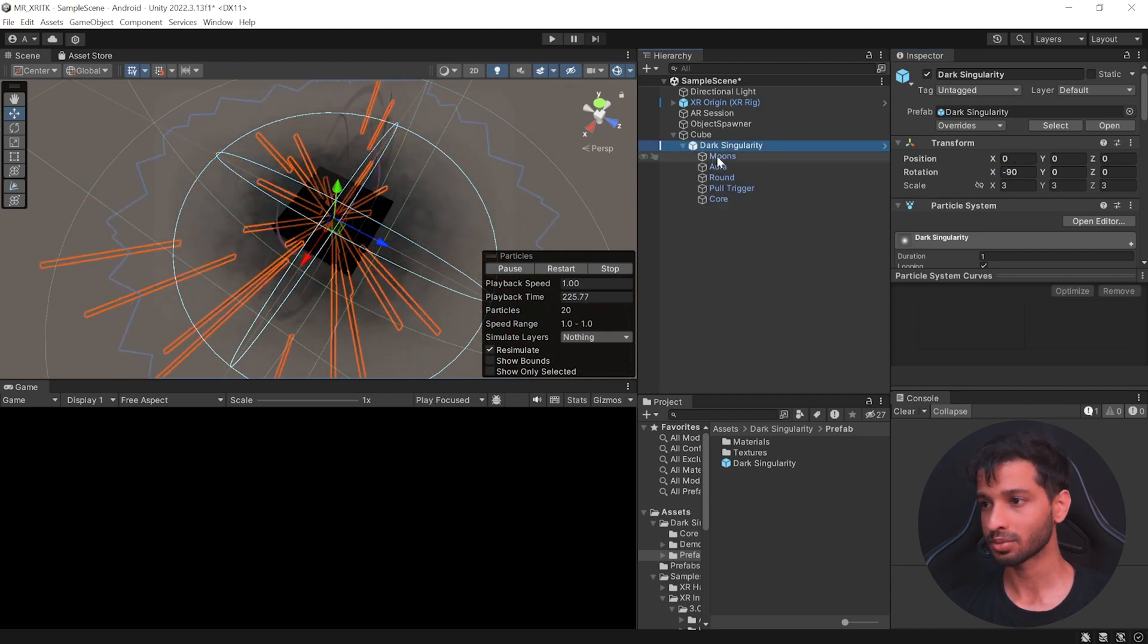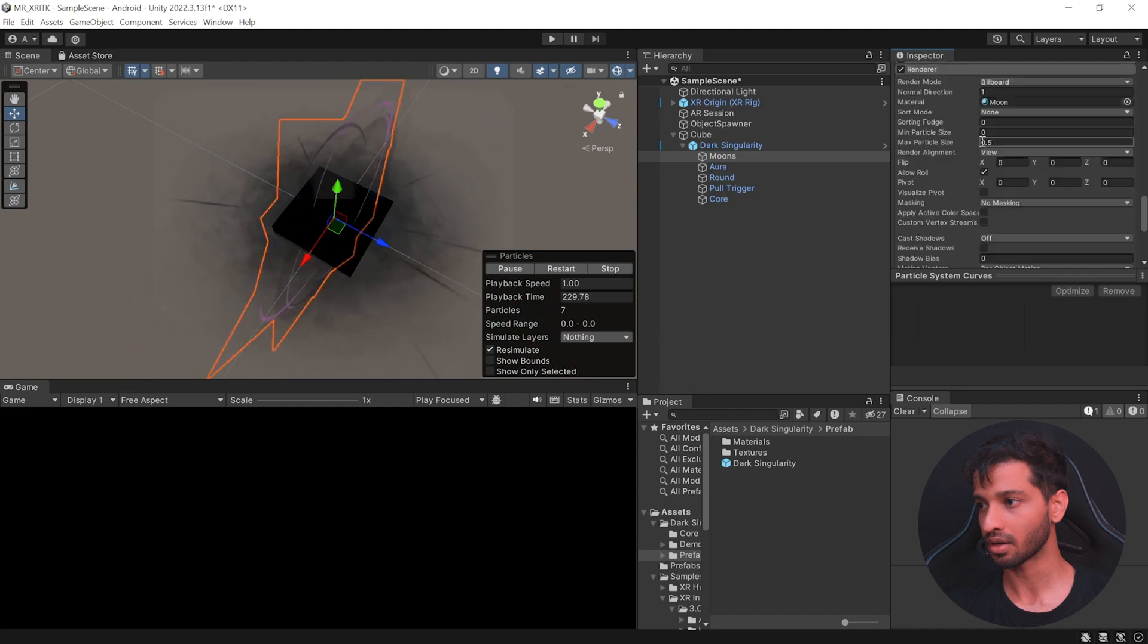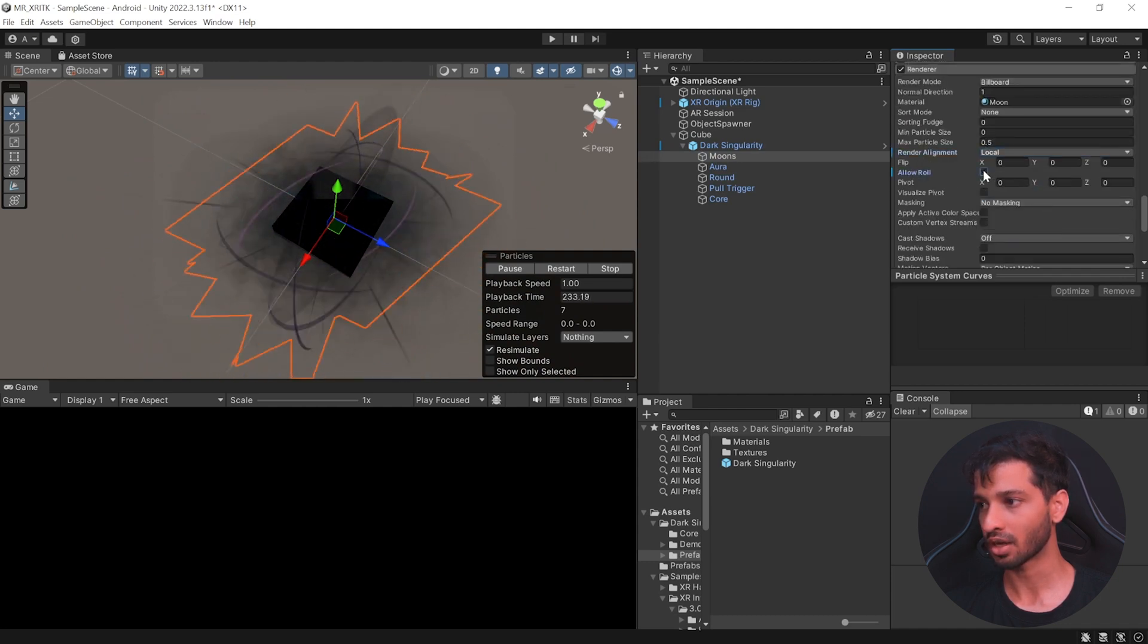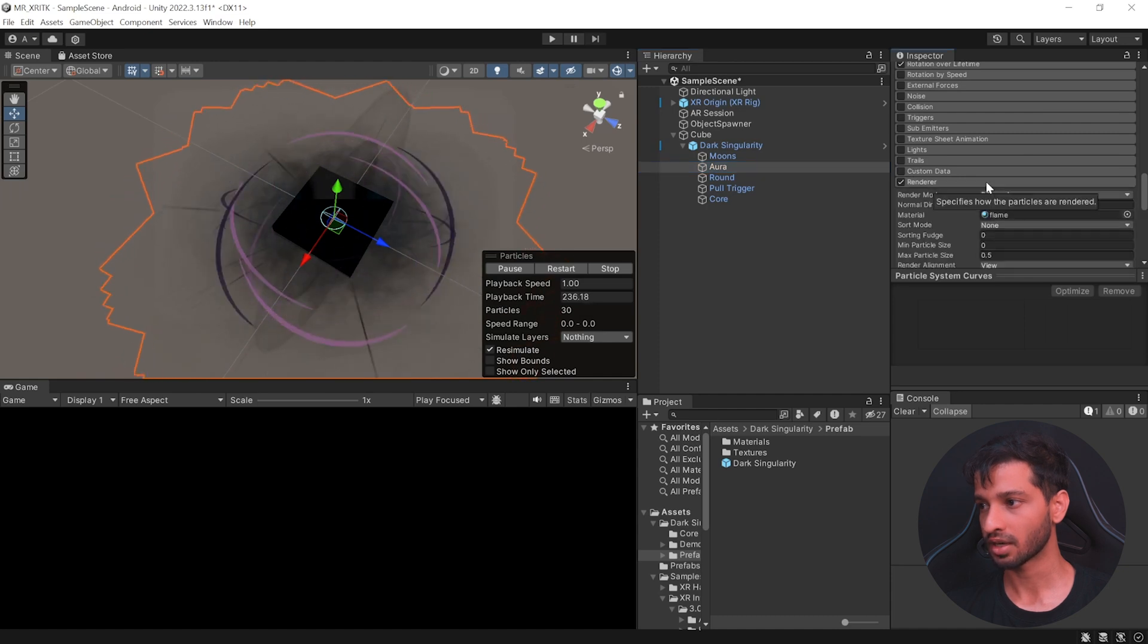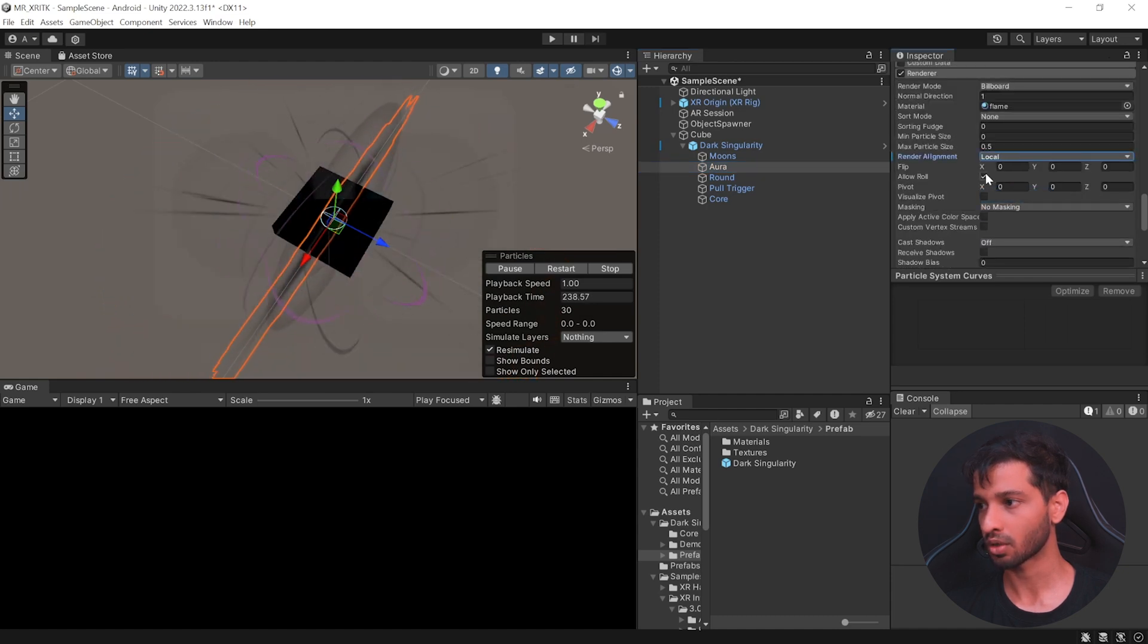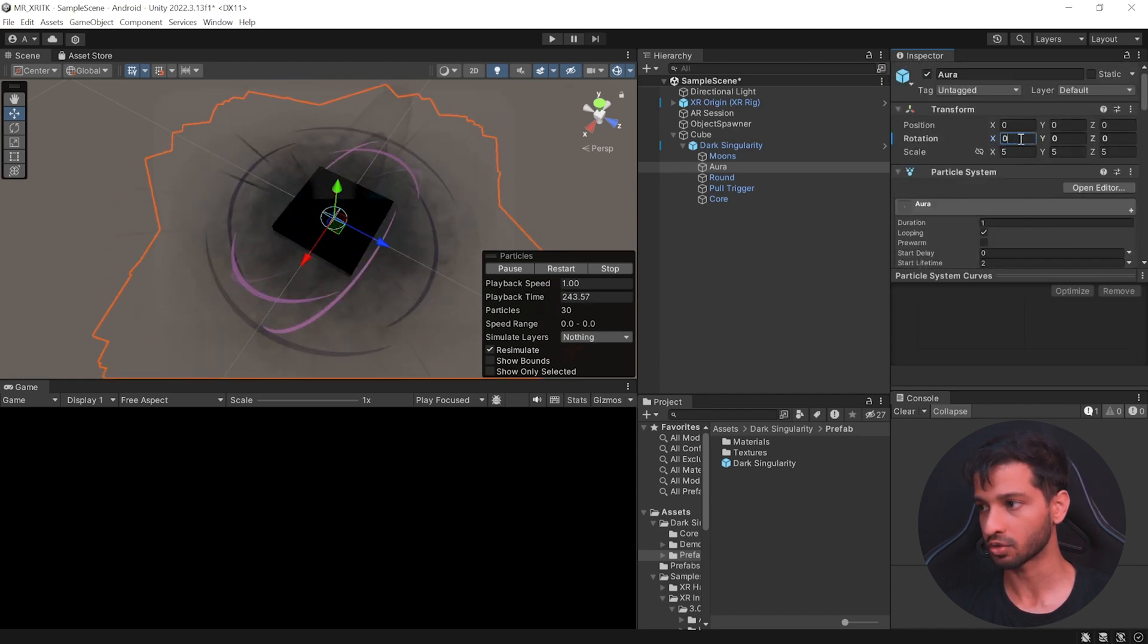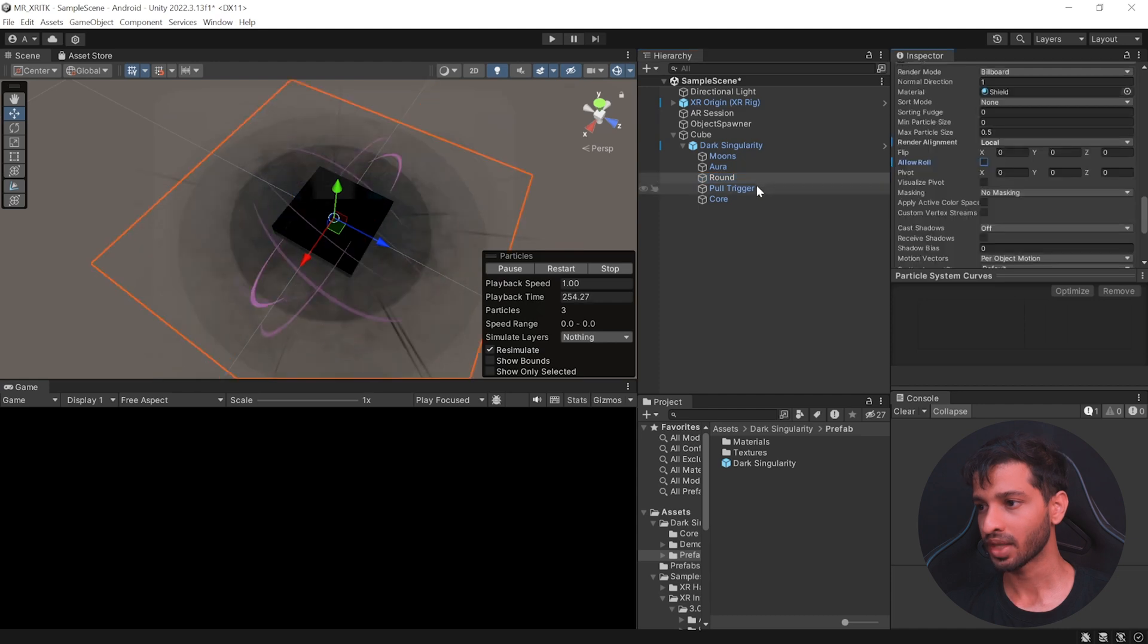Open a style object, select mode, scroll all the way down, select renderer and change its alignment from view to local and uncheck allow roll. Let's do the same for aura, select renderer and change its alignment to local, uncheck allow roll and scroll all the way up. And we want to reset the rotation back to 0. Select round and we'll do the same once again.